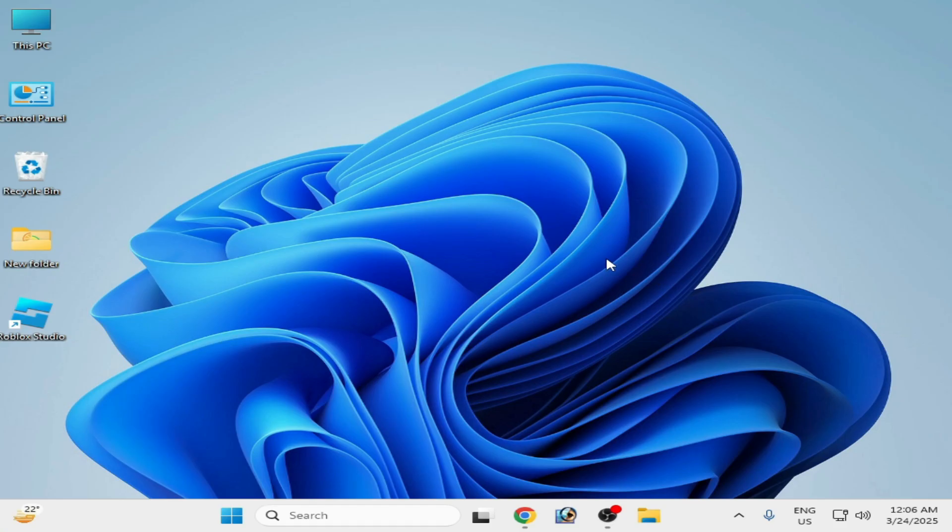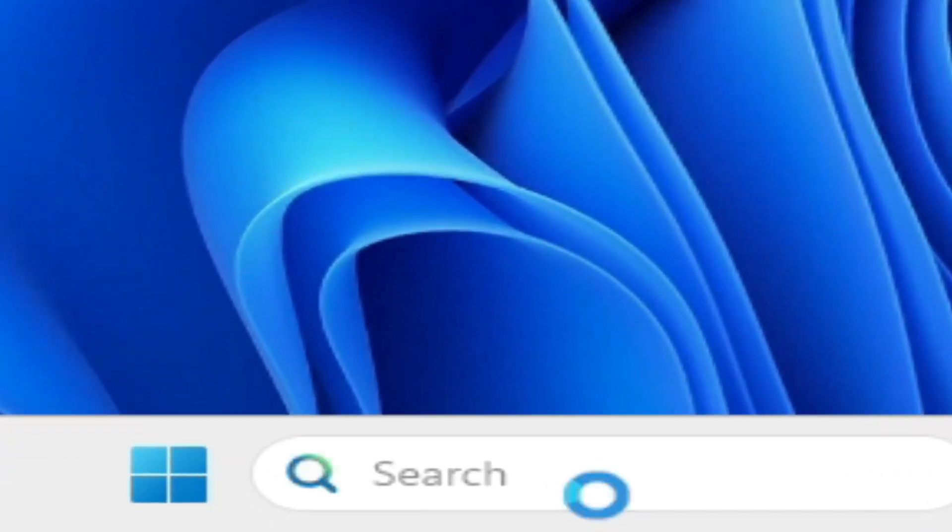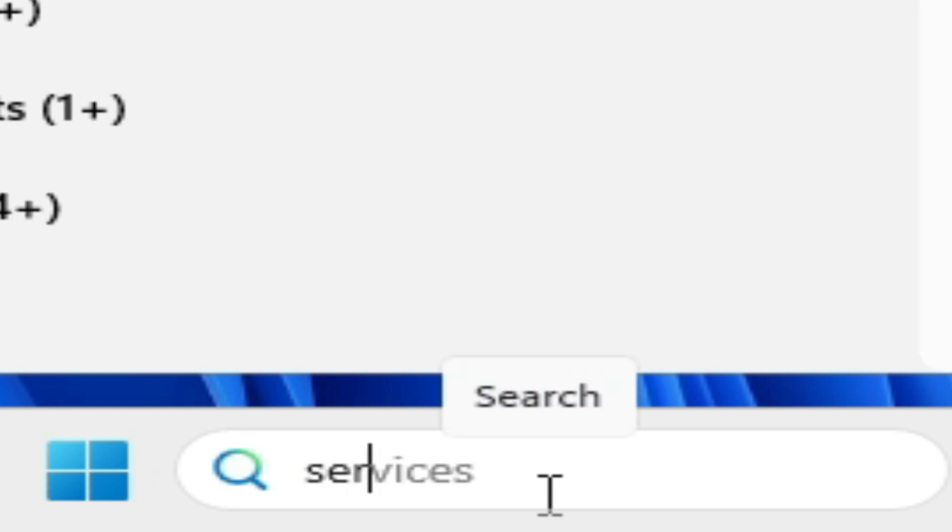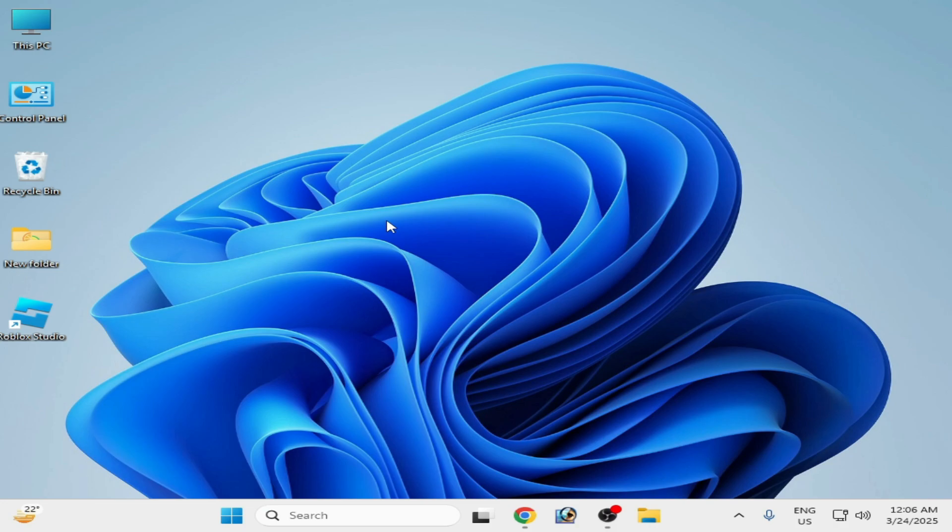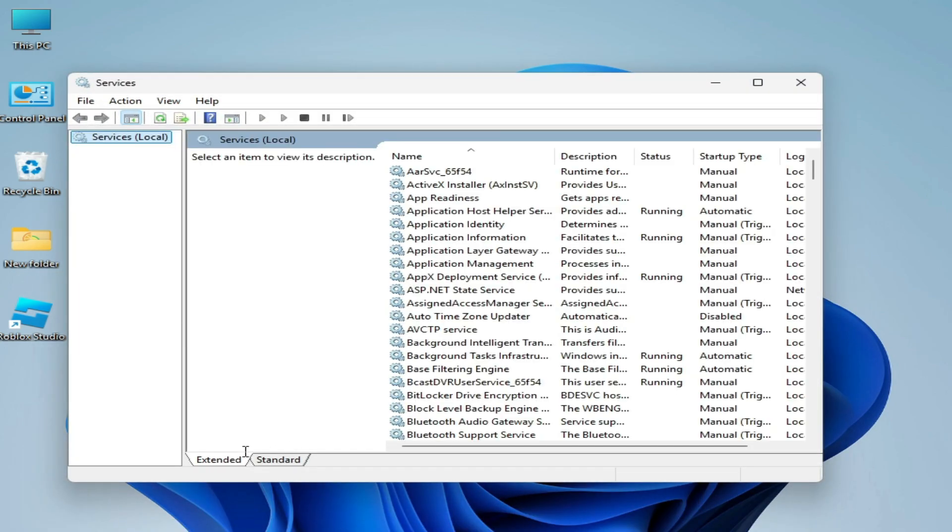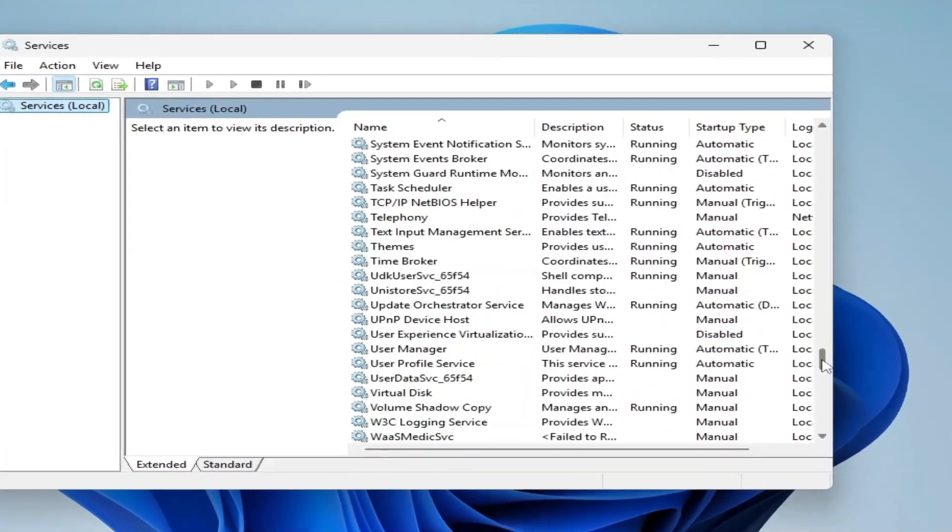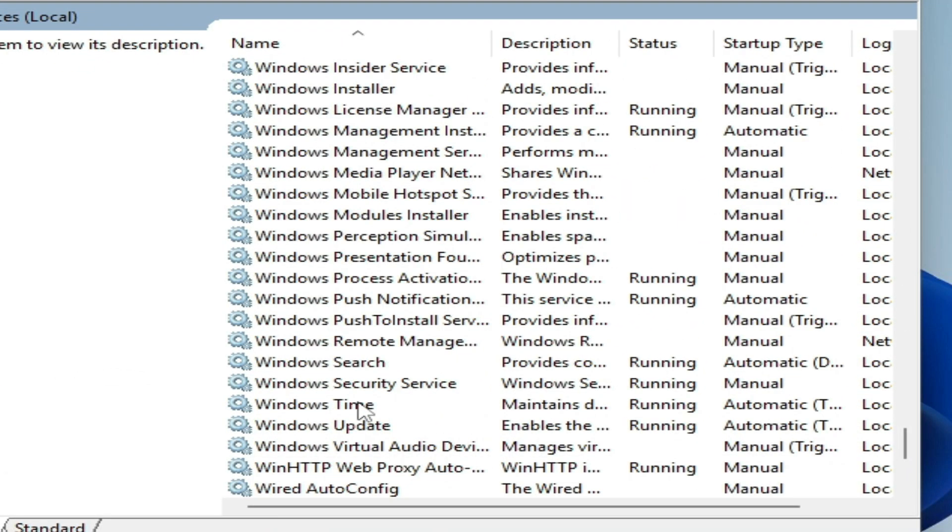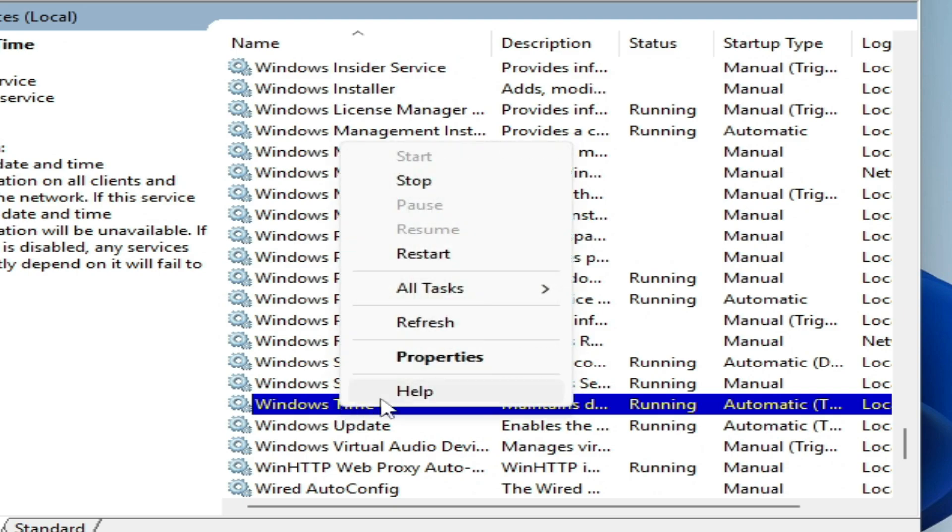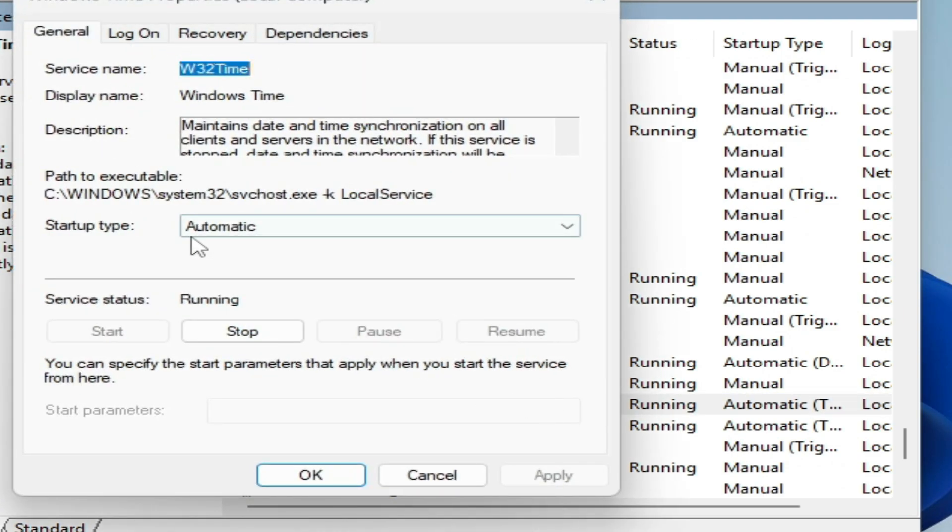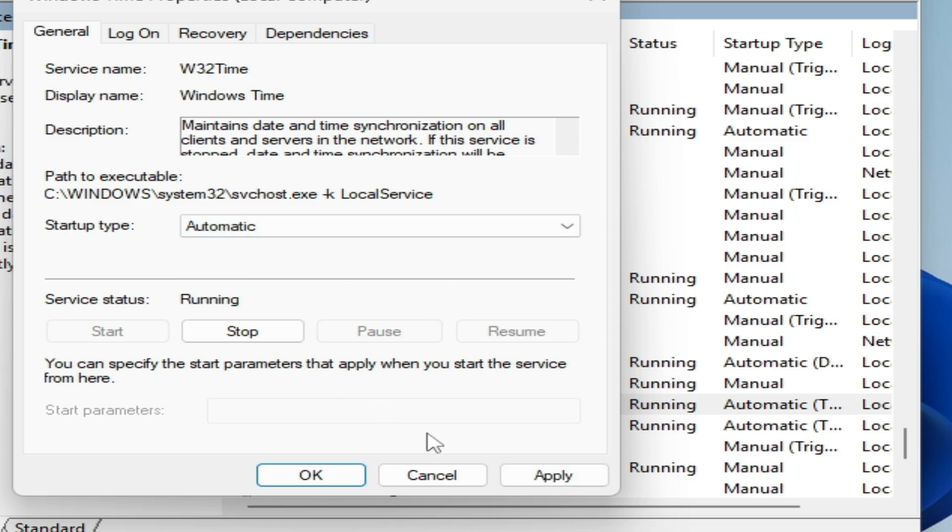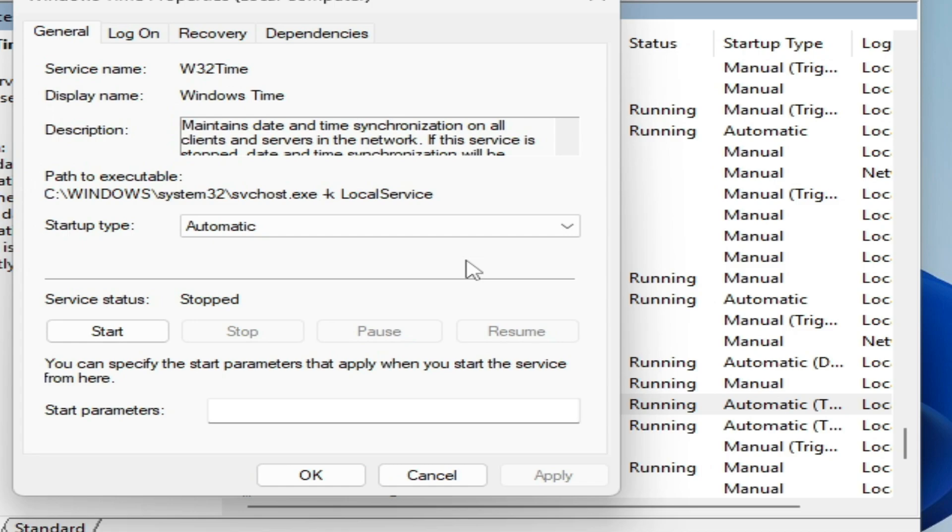If you're still facing the issue, then I have another solution. Go to search bar and type here Services. Go to system services and go to extended. Here, go down and search for Windows Time. Here you can see, right click on it, go to Properties, and startup type Automatic, and Apply. Stop and start it again.